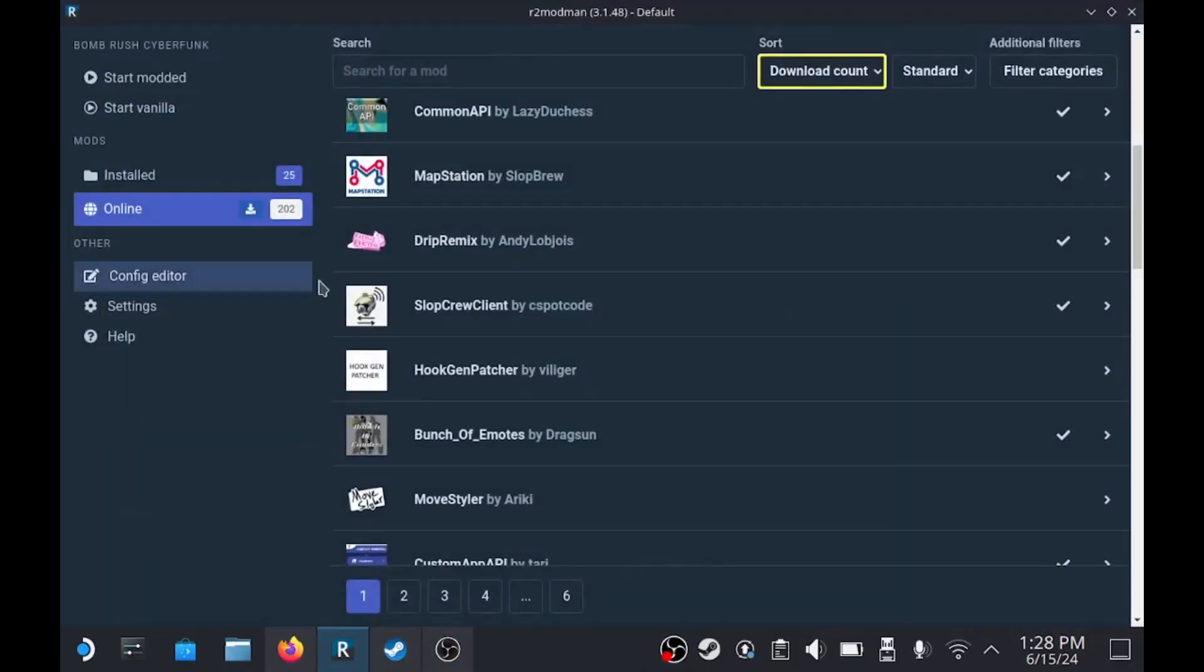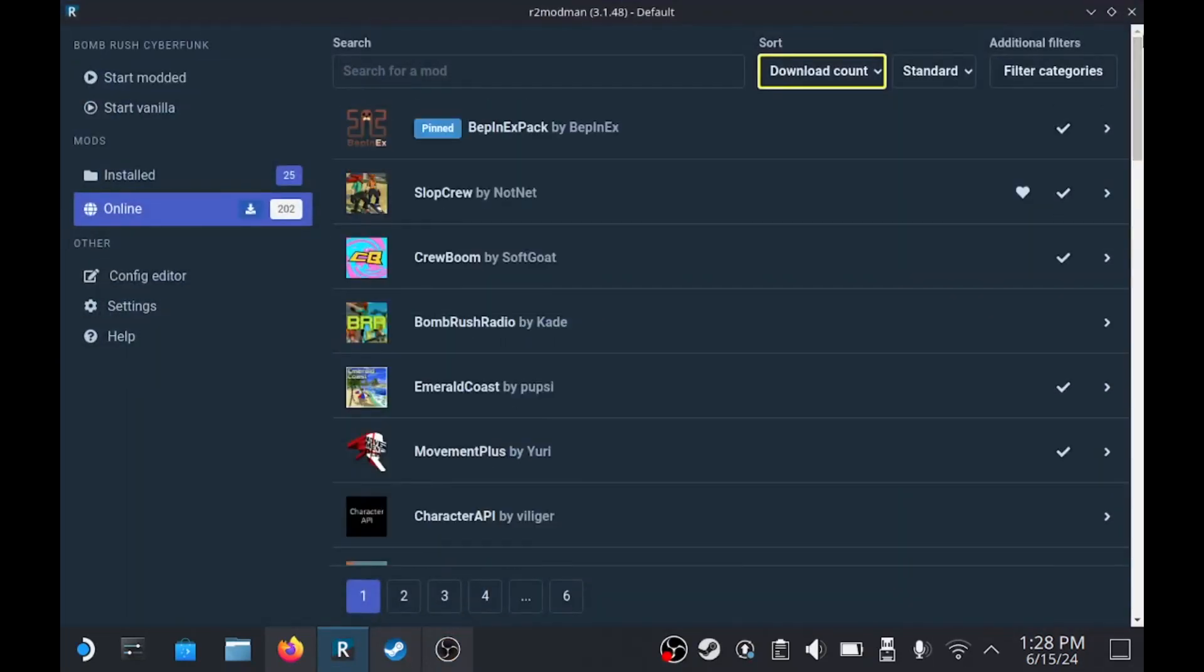Alright, today I'm going to show you how to set up Drip Remix and add mods to it. So let's get it.